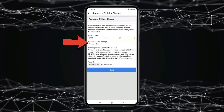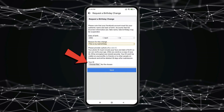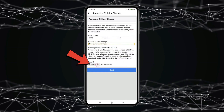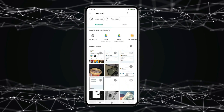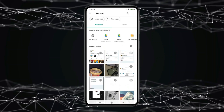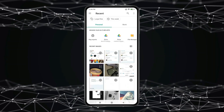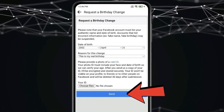Now select reason. Click on choose file and provide a photo of valid ID with correct date of birth.